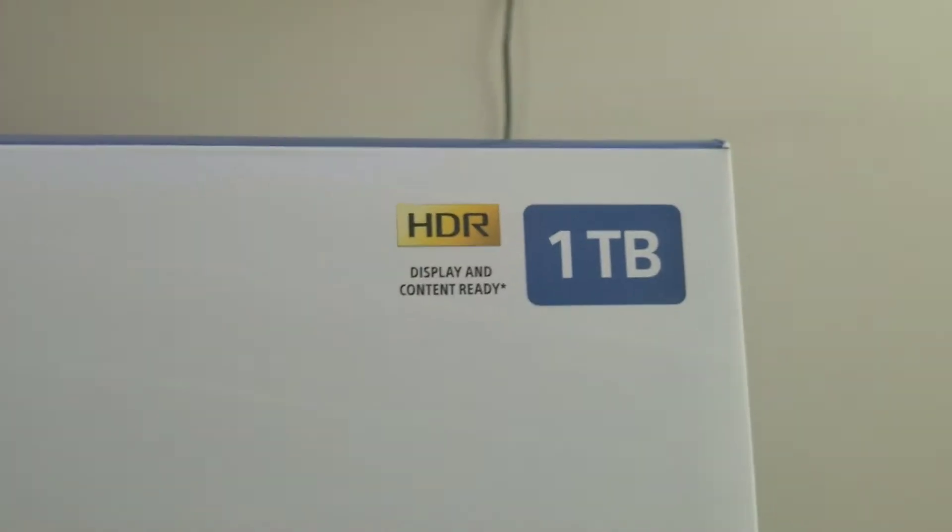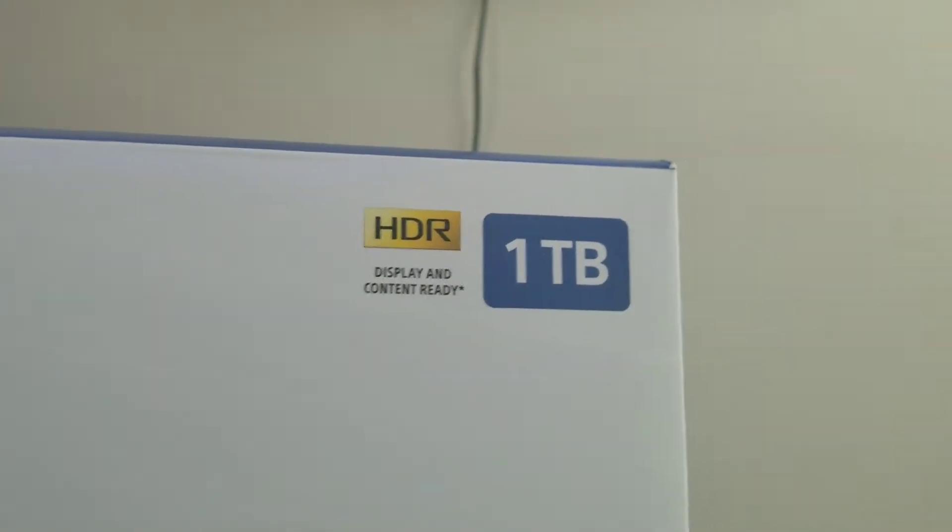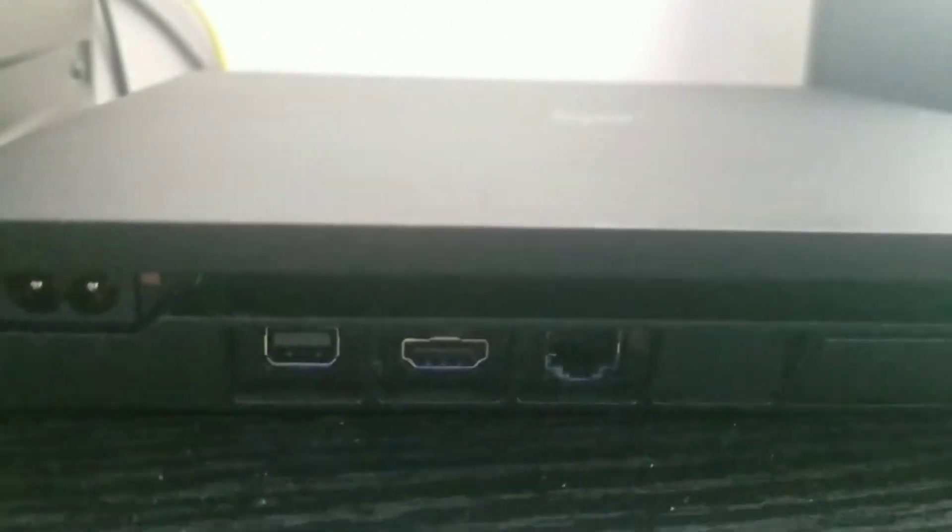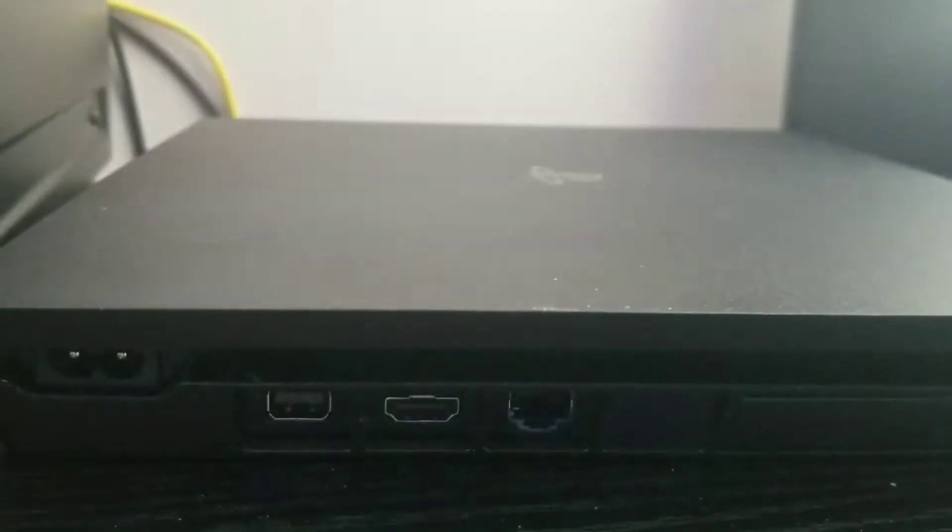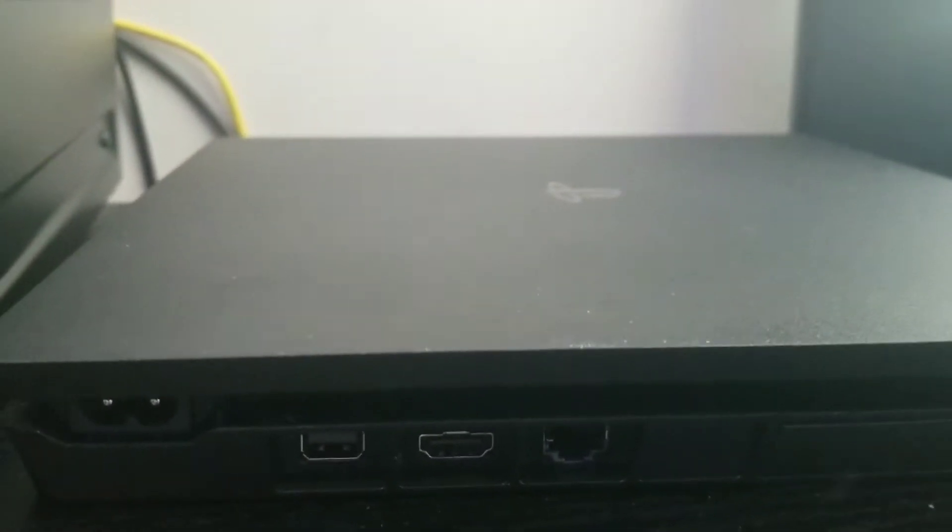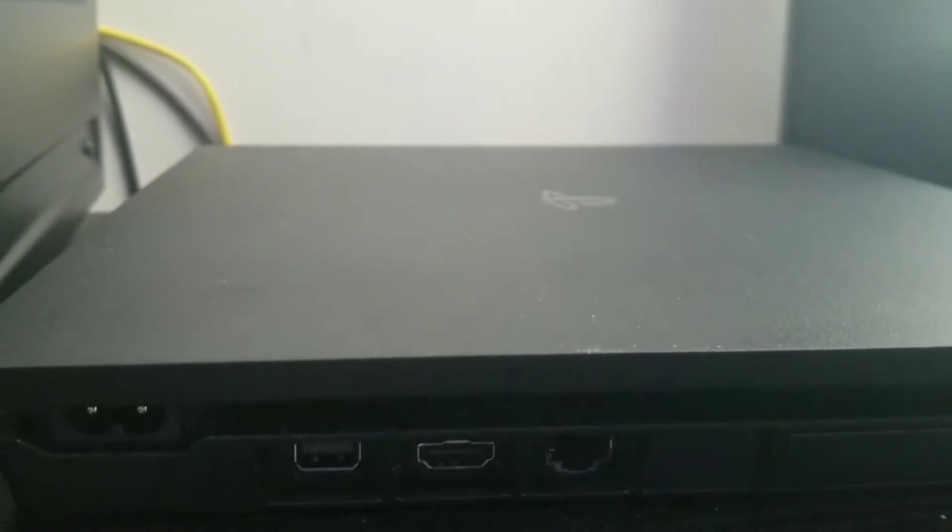But to me, I think I'm good because this one has 1TB hard drive. The model on this one is the CUH-2215B.